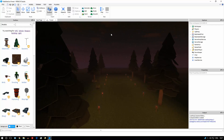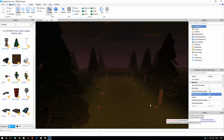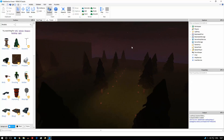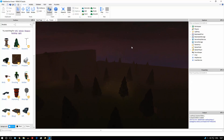In Studio, what you're going to do first is go to the explorer panel, click Workspace, and down here you just want to click the box next to filtering enabled. Once you've done this, when you test your game, you'll find a lot of things don't work.